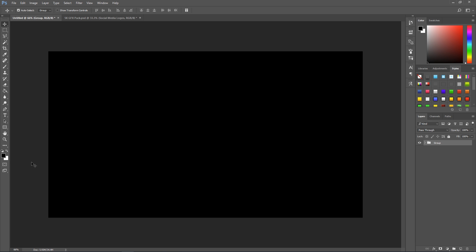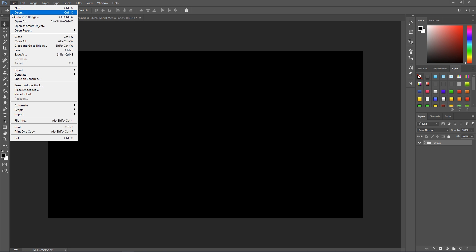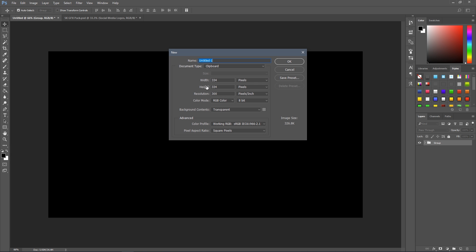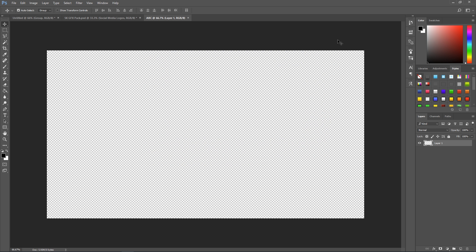So the first thing you want to do is go file, new, and we'll just make a document 1920 by 1080. Just make sure it's transparent background, name it whatever you want, your choice, and then click okay. We'll have a big blank rectangle here.